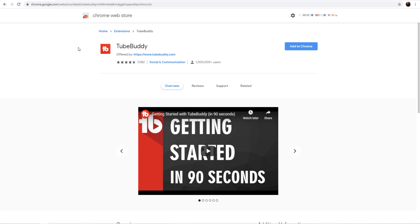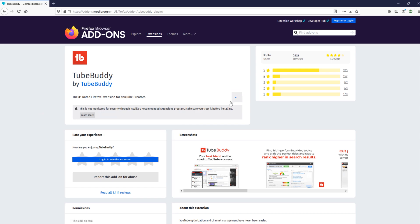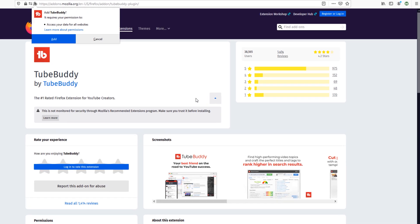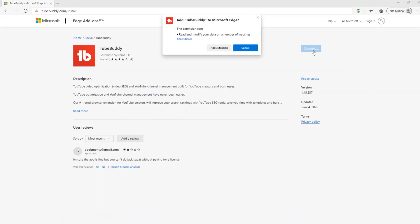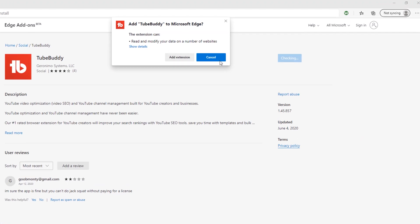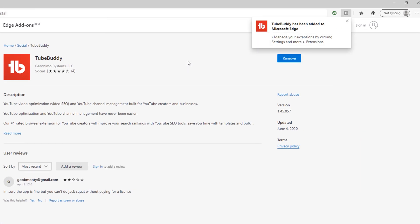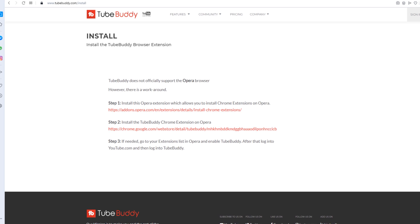The browsers we support are Google Chrome, Mozilla Firefox, Microsoft Edge, and Opera.